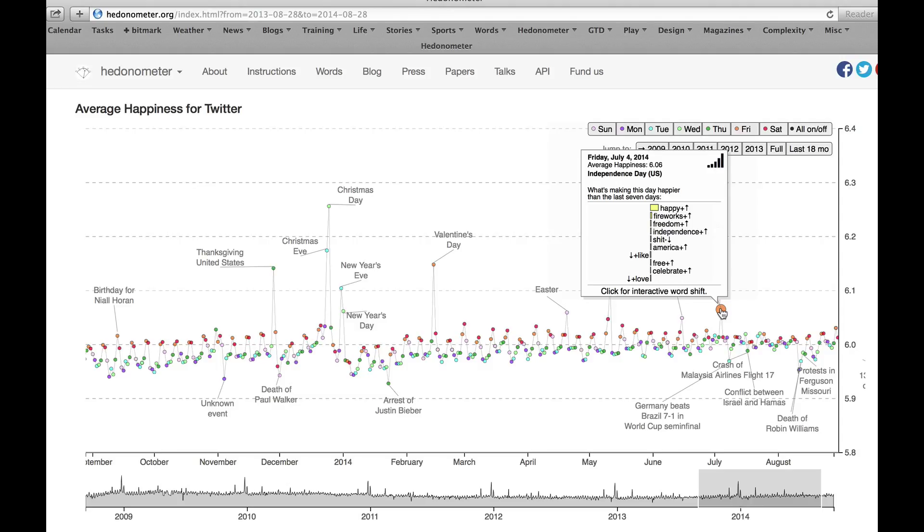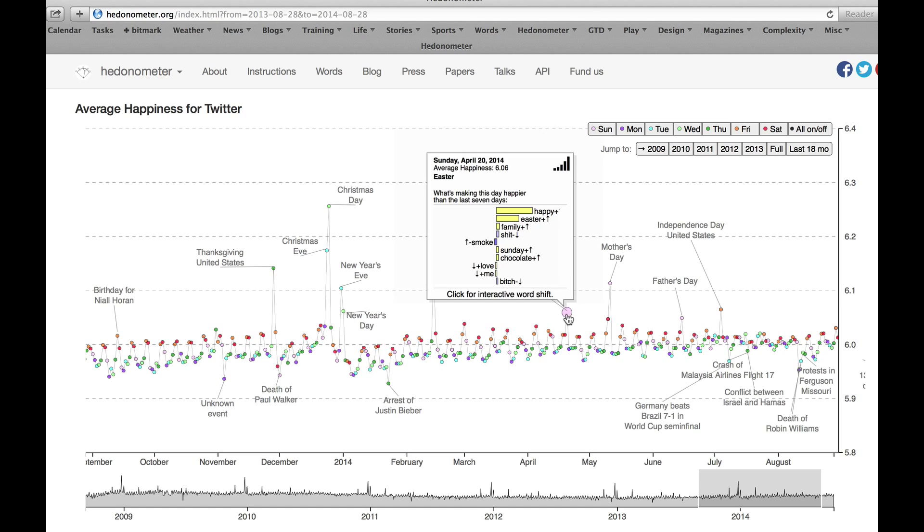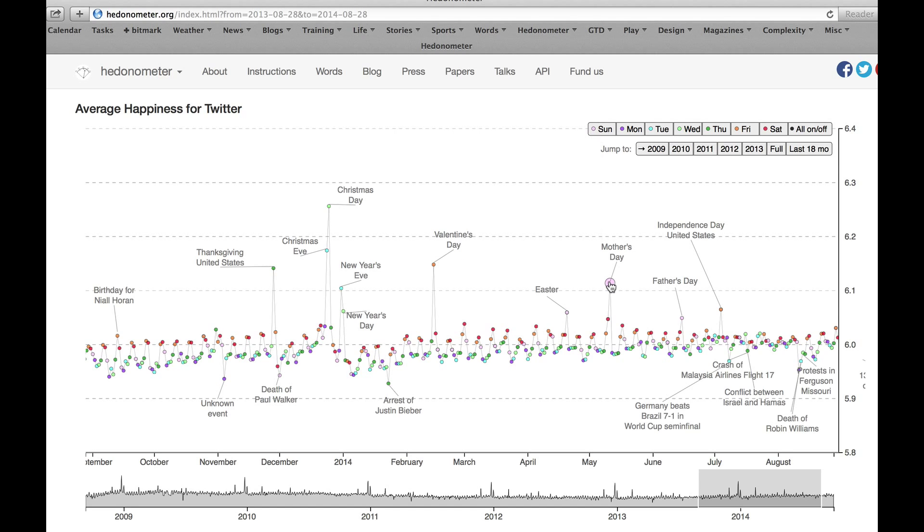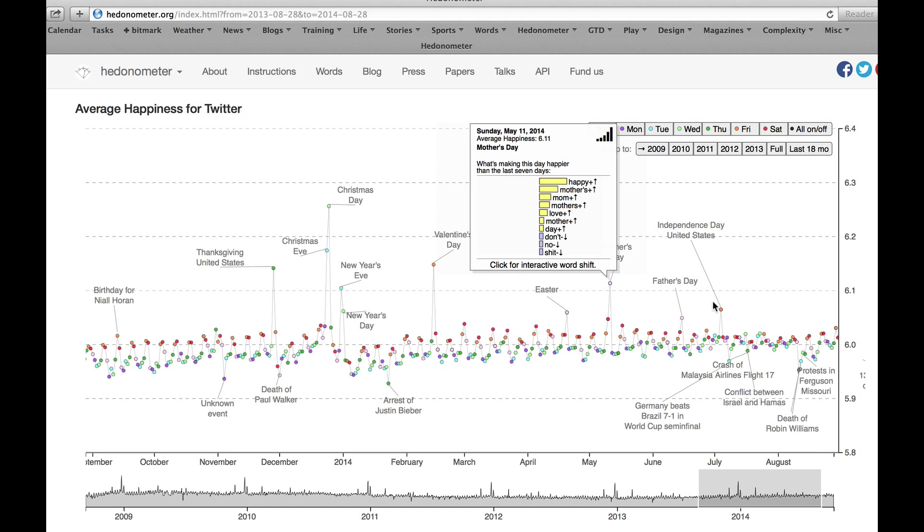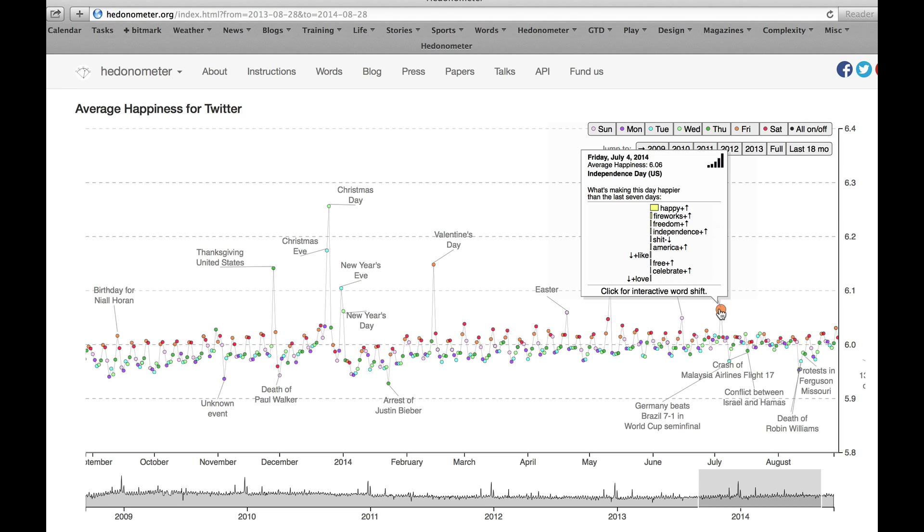So the first thing is if you roll over any of the points here, you'll see a little list of words pop up. And these are telling you which words are being used more frequently or less frequently on that day that's contributing to the drop or increase in shift in happiness.